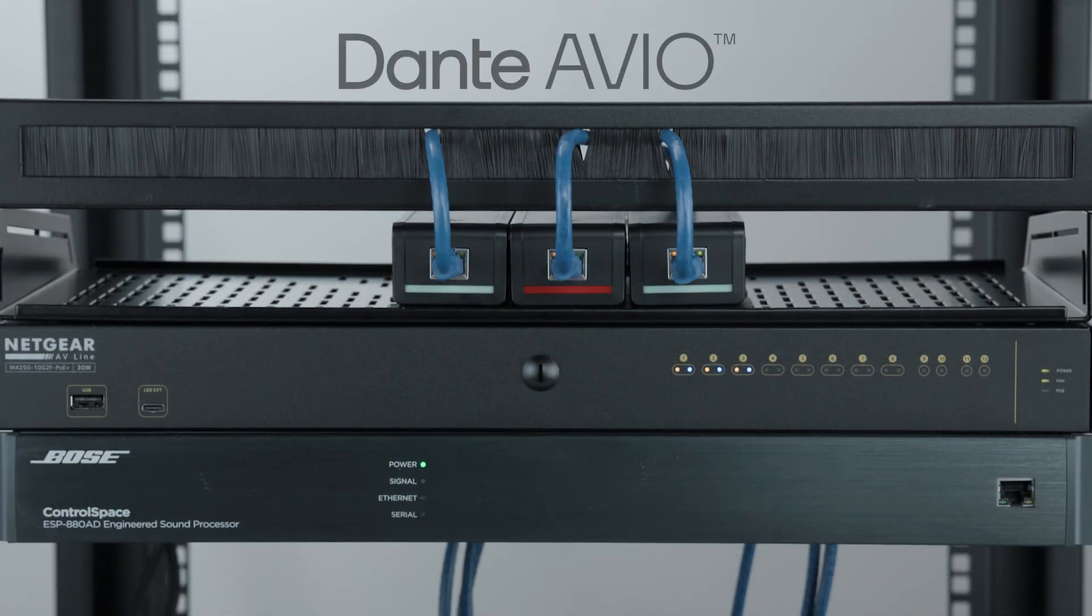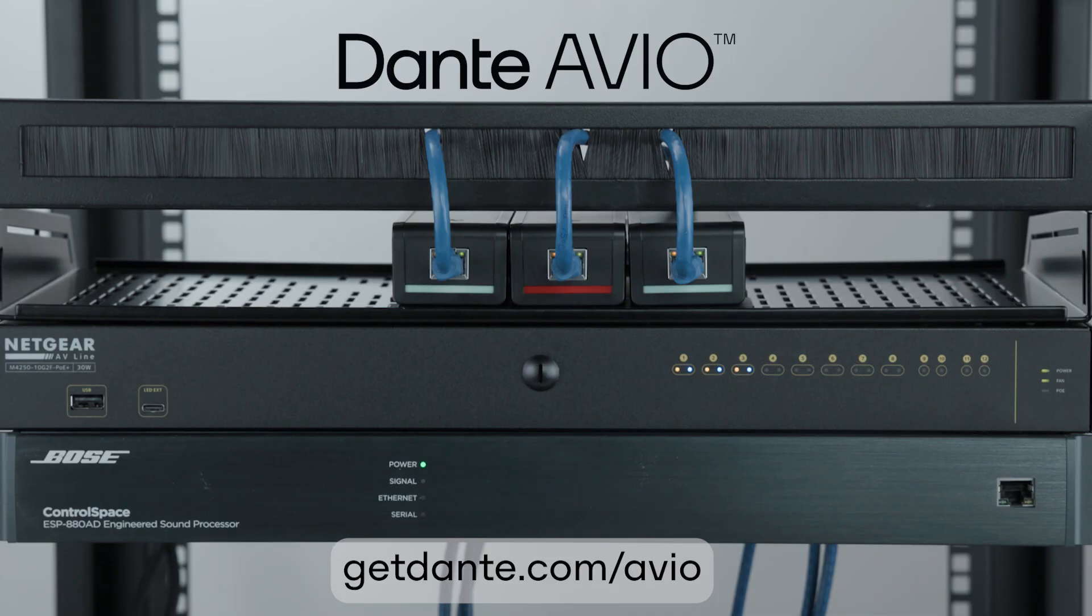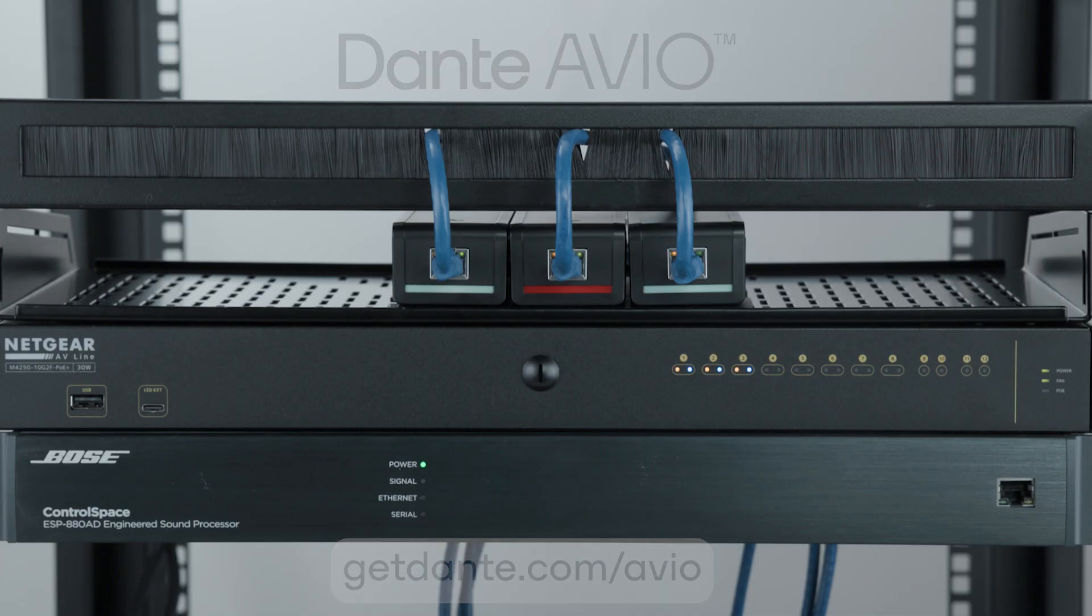One adapter. So many ways to mount, bracketed, strapped, tied, or in a rack, your Avio install adapter stays secure no matter the setup.